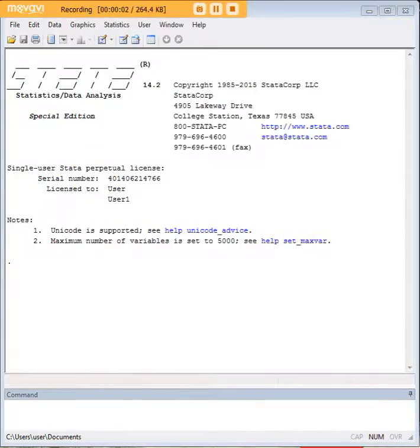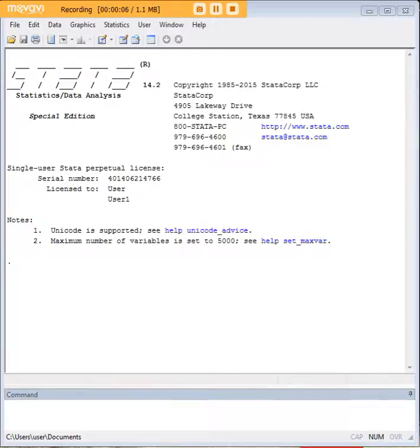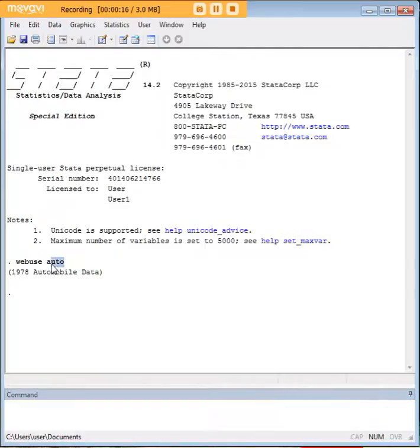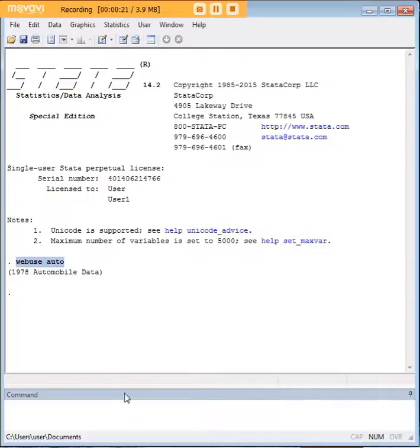Hi there and welcome to 272analytics.com's tutorial on how to conduct an independent samples t-test in STATA. In order to get started let's first pick our data set. I am pulling up the automobile data in STATA, which you can also do by just typing in "webuse auto".